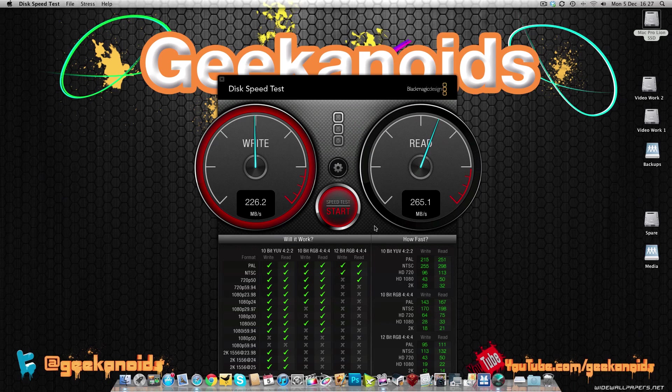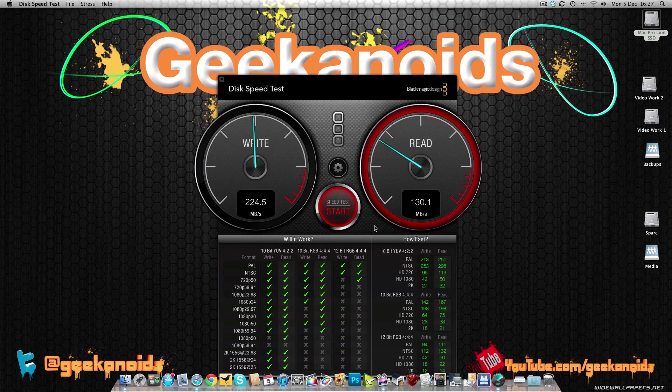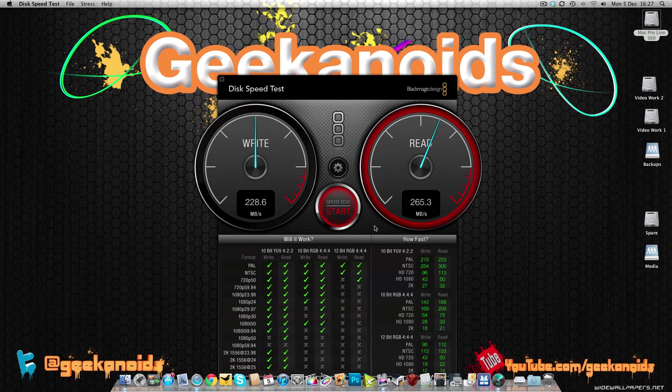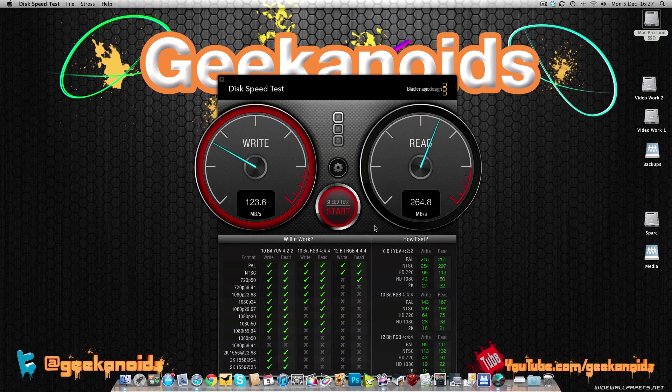Now don't forget this is the 240GB version SATA 3, 6GB per second interface, available from ocztechnology.com. Thank you very much for watching. I will see you all again in the next video.